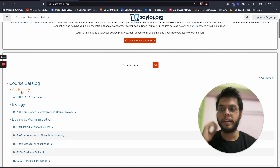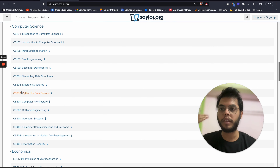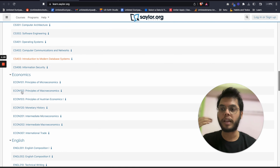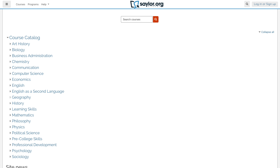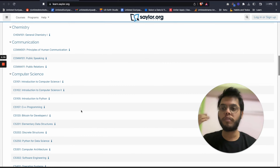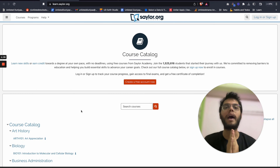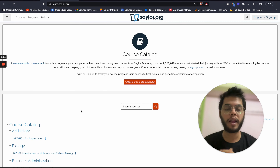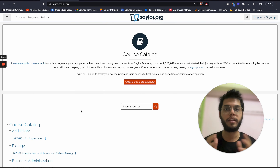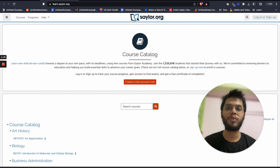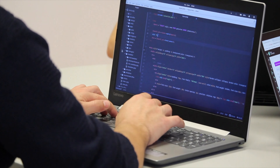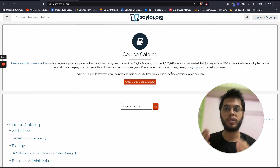You have courses from History, Biology, Business, Chemistry, Communication, Computer Science, Economics, English, Geography, Mathematics — pretty much anything that you can think about. Most of these courses are very introductory courses. Say if you have a specific hobby that you would like to explore but haven't been able to explore till date and you're just procrastinating — this is a great resource. Already 1.5 million students have been learning from this platform. So you can learn a lot of new skills.